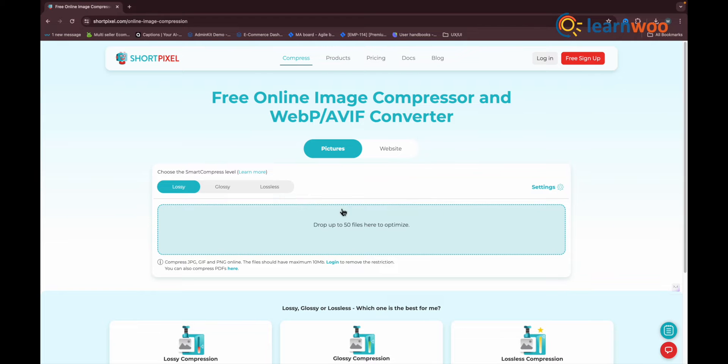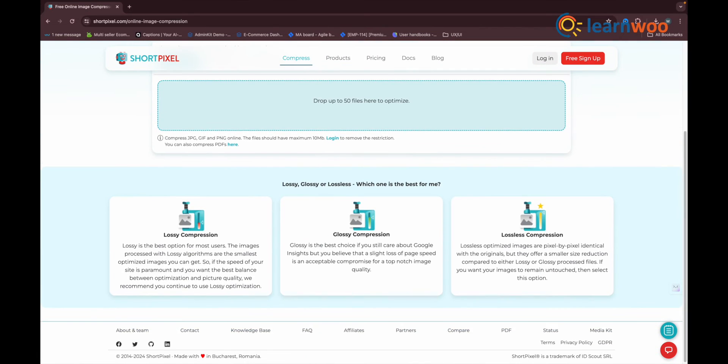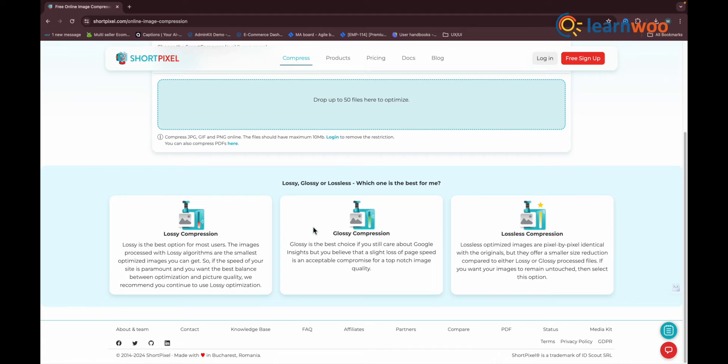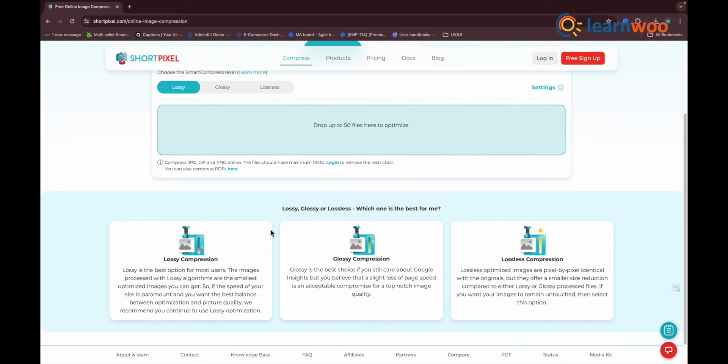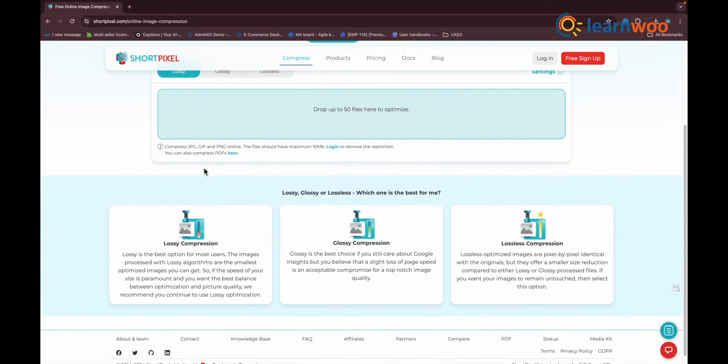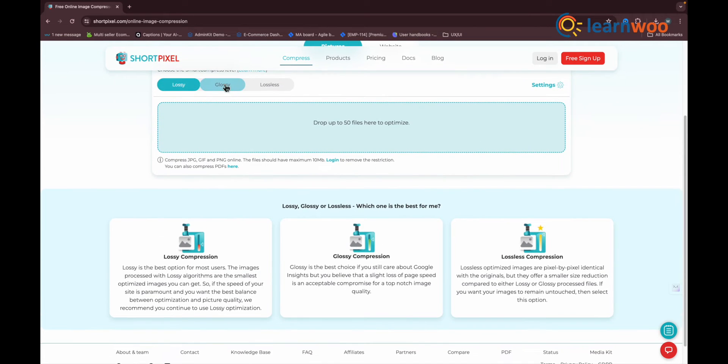They went for a minimalist approach to their interface, which is a breath of fresh air when compared to some of the other plugins. Under the general tab, you can choose from three levels of compression: Lossy (higher compression, lower image quality), Glossy (almost identical to the original image),